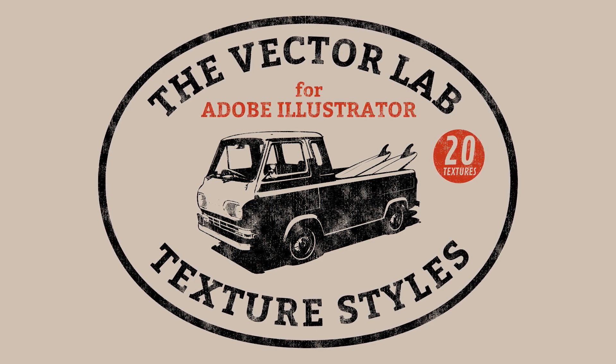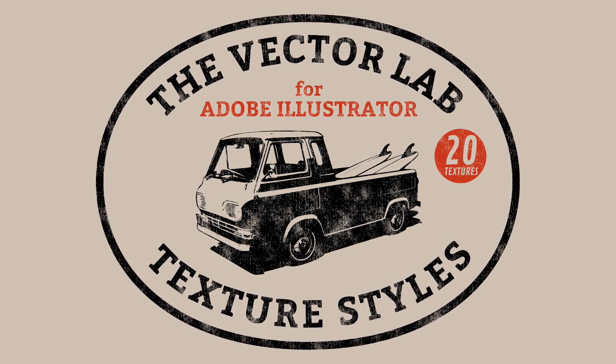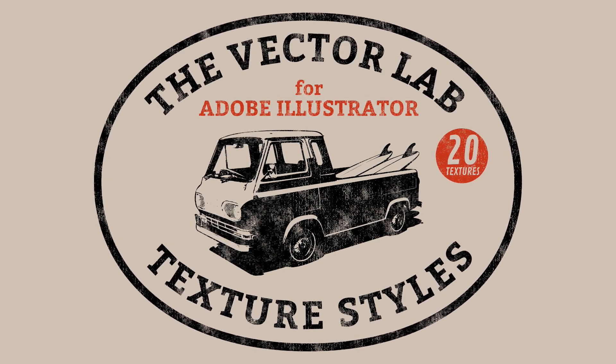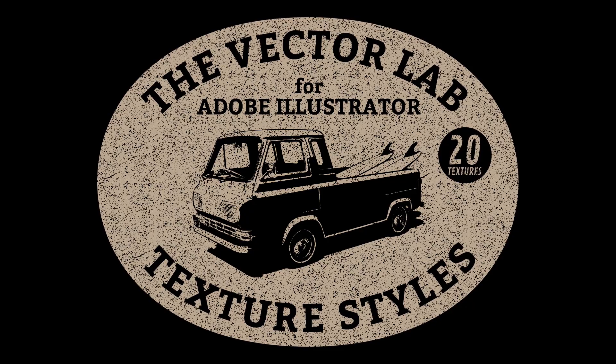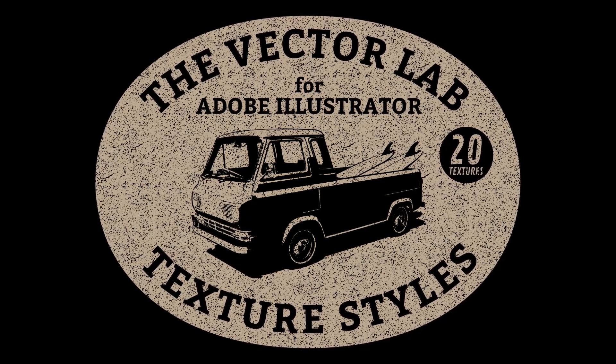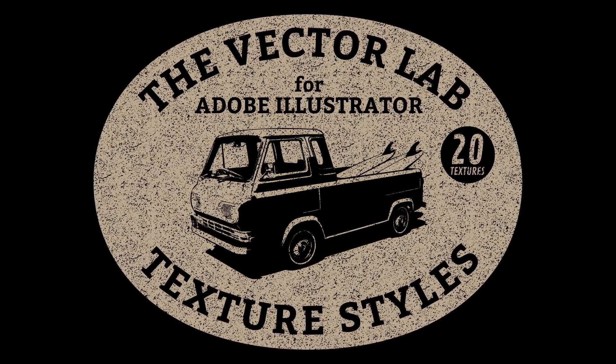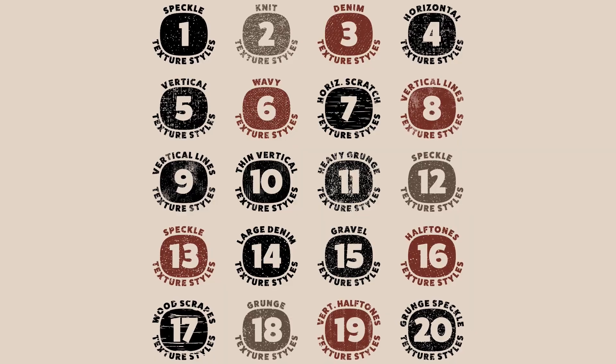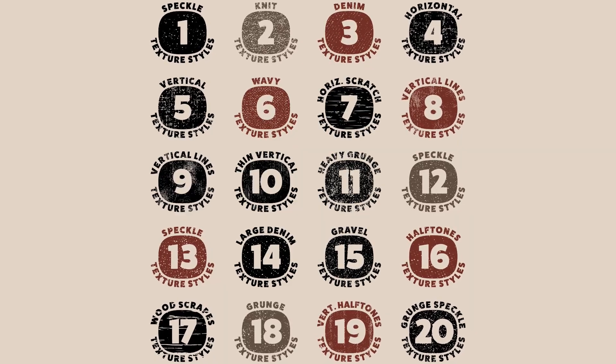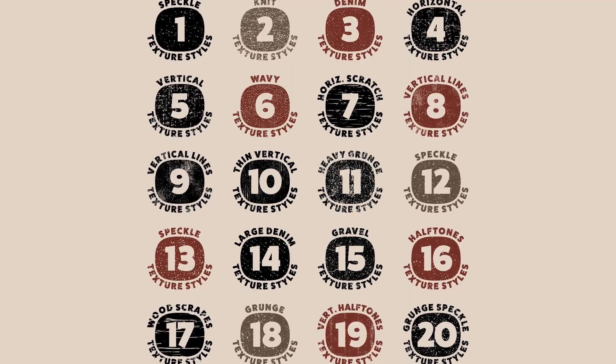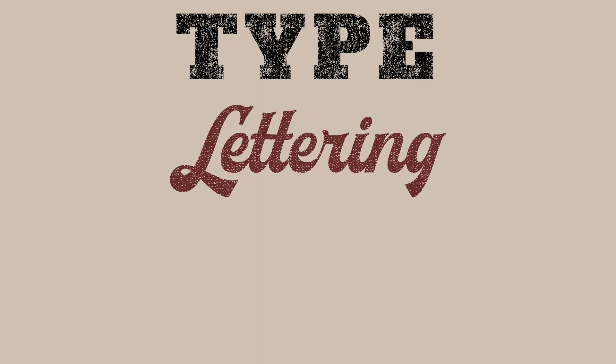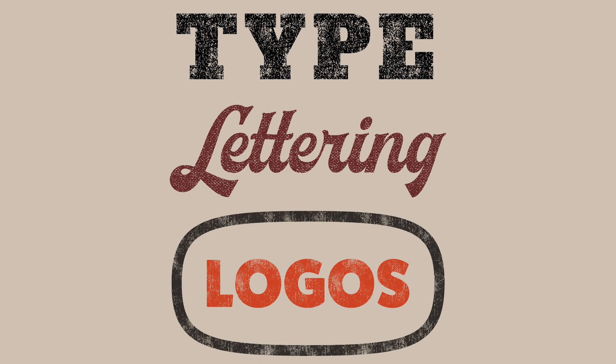Hey, this is Ray Dombroski. In this tutorial, I'll show you how to apply texture styles to your graphics in Adobe Illustrator. These are vector texture patterns that work especially well with type, lettering, and logos.